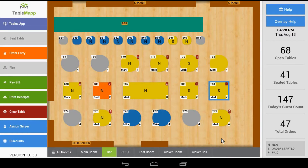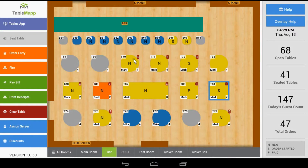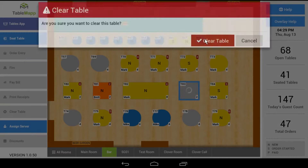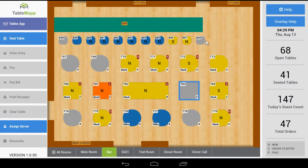Once your order has been paid in full and the guests have left and your table is cleaned, select your table and then tap 'Clear Table.' This will remove the order from your table and show that you're ready to receive a new guest. Now, keep a lookout for new features coming to TableMap. If you have a feature that you think could help, let us know — email us at sales@seeddigitalmenu.com. Thanks again for joining us.